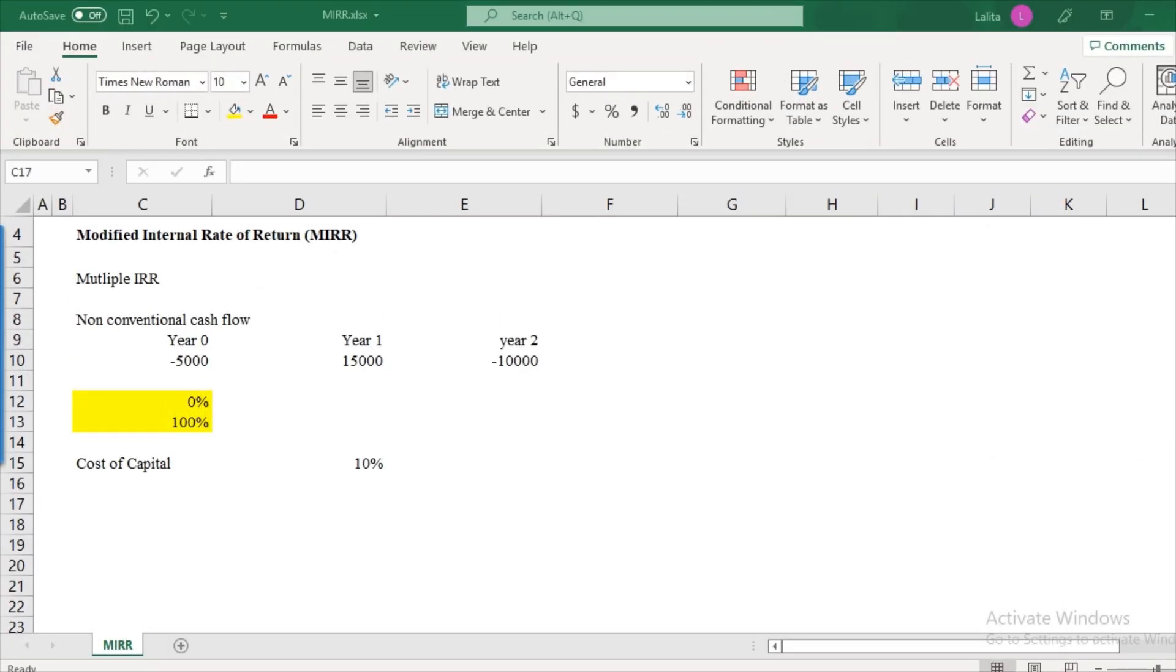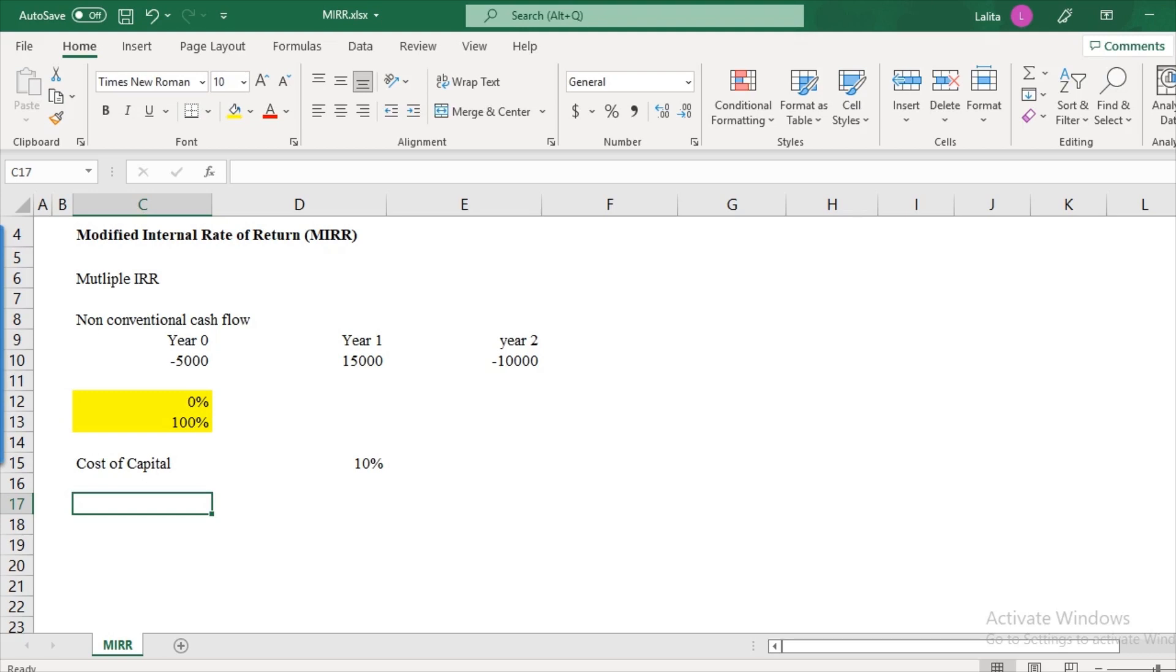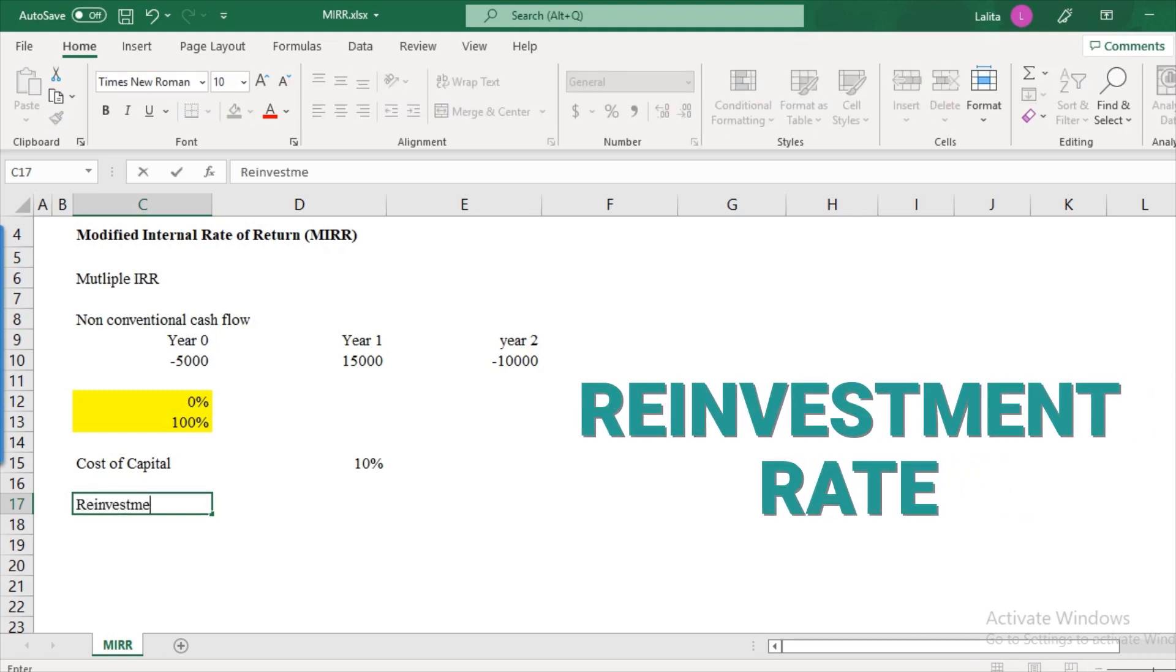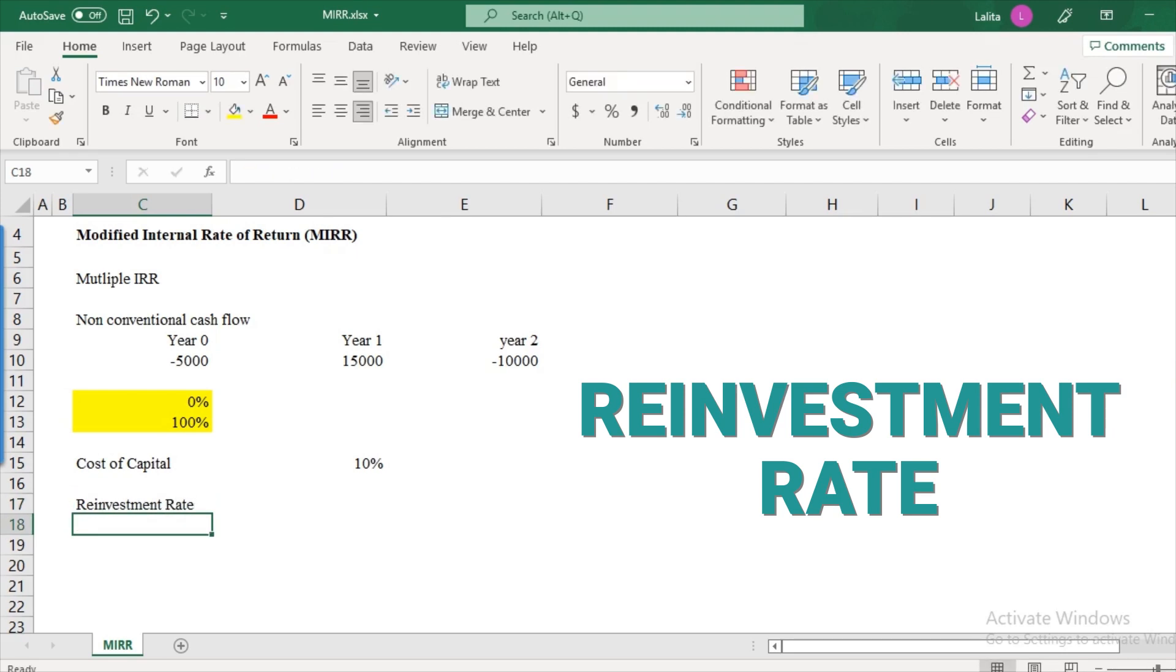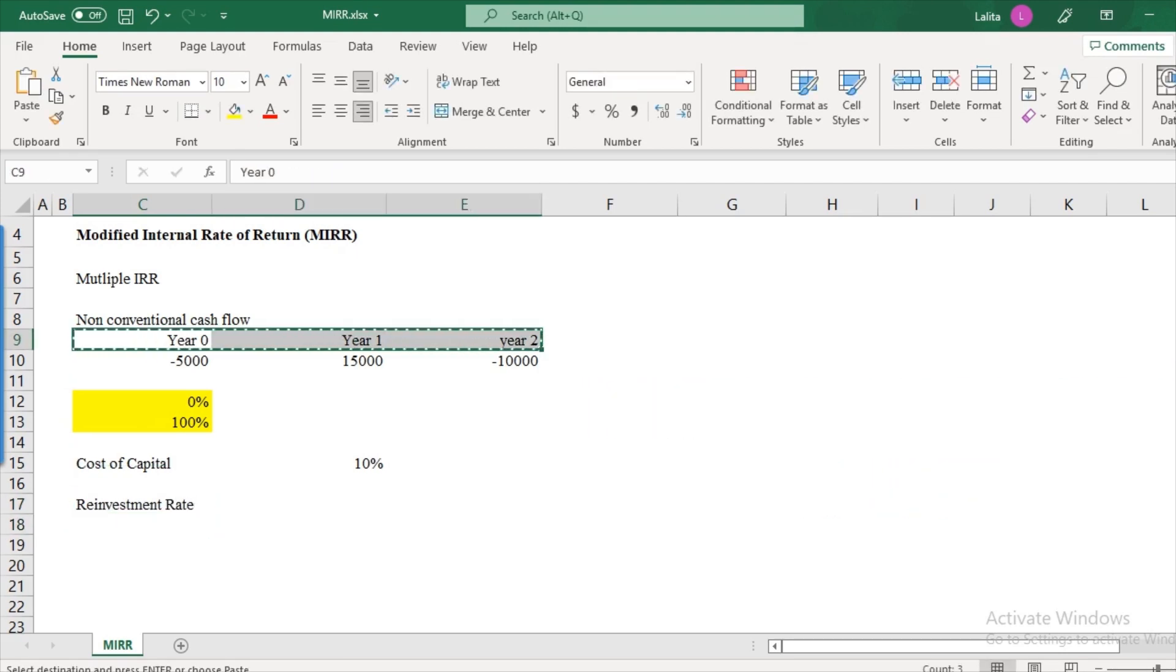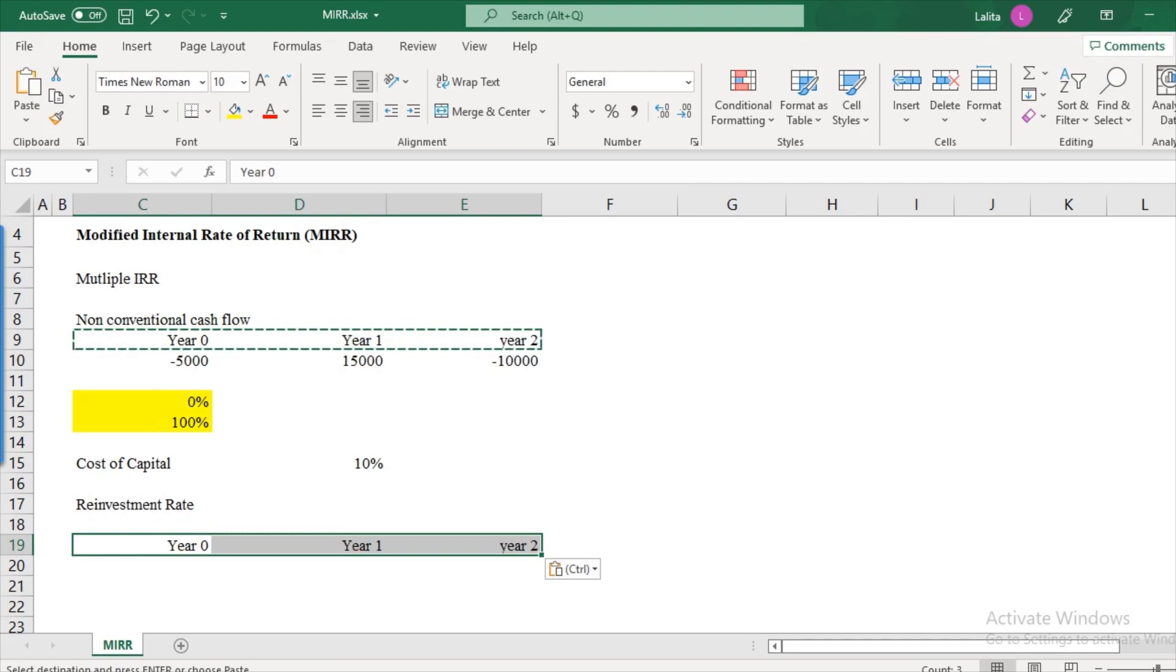Now let us look at another problem with internal rate of return and that's extremely important before we move to the modified internal rate of return. Now the problem here is regarding the reinvestment rate. I'll explain this in a bit detail with the help of an example. Let me create an example first.